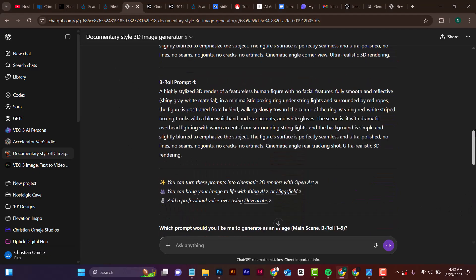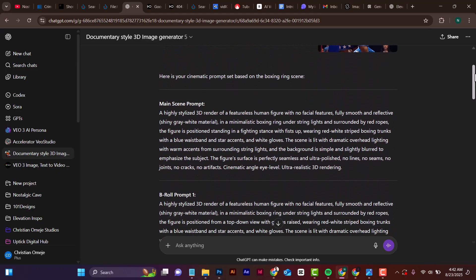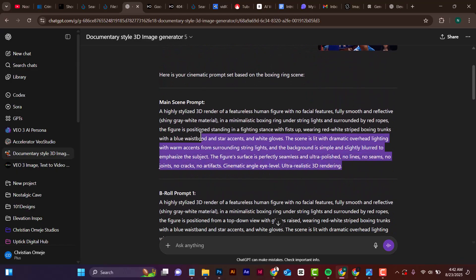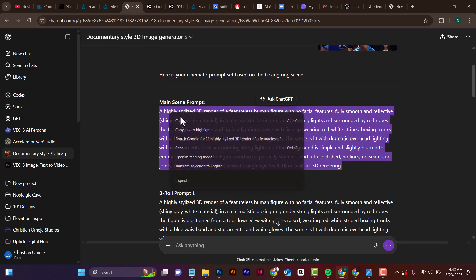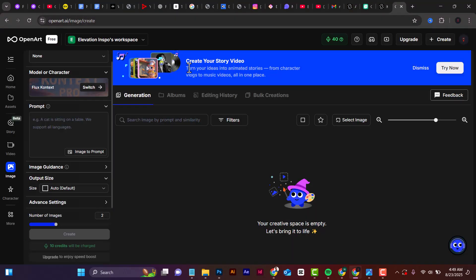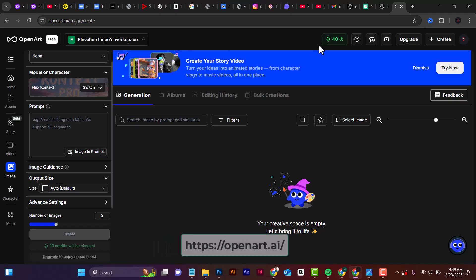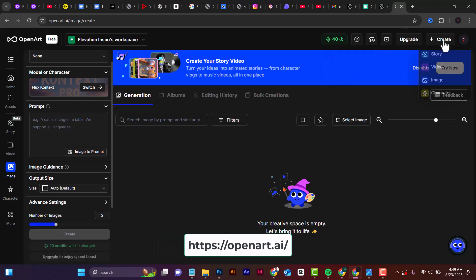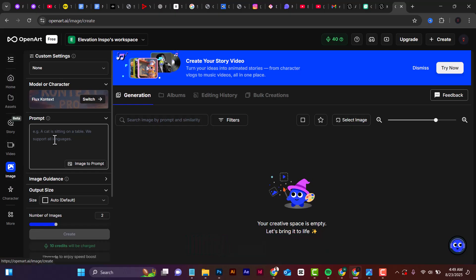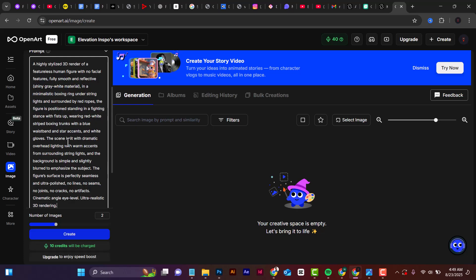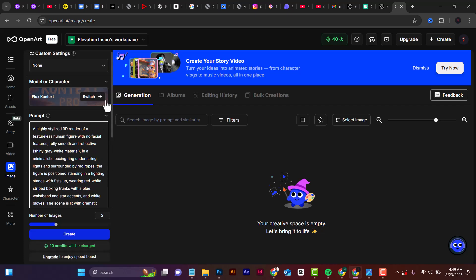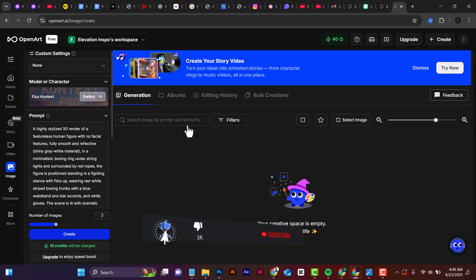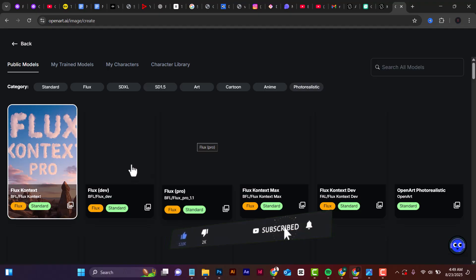Going back to our first generated image, we're going to generate this in OpenAD. Copy the first prompt to use on OpenAD. When you go to OpenAD, log in, create an account, and from the options below you'll see 'image.' Come here where it says 'prompts' and paste in the prompt you copied from ChatGPT.